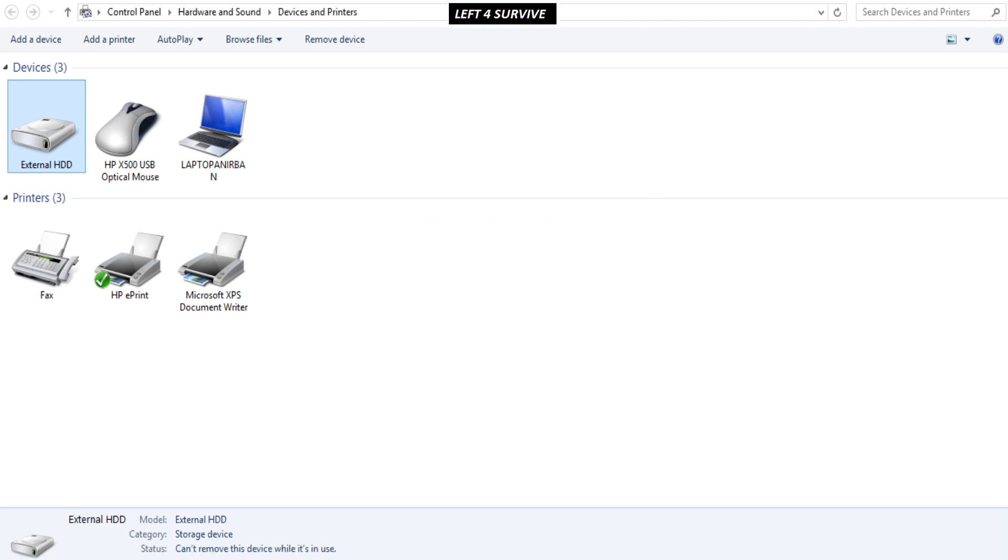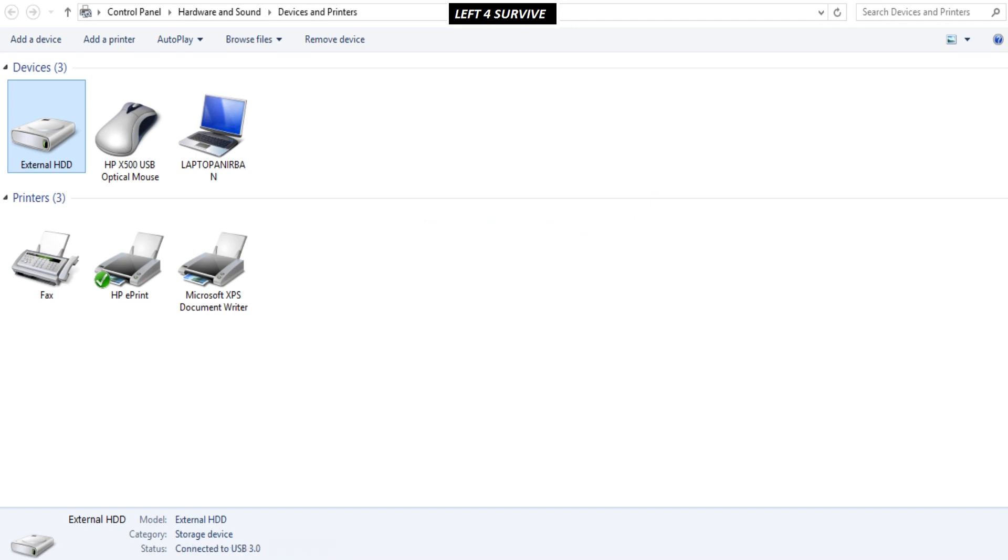You can see the status below. If this is shown that cannot remove device while it is in use, then this is because of my task manager is still opened.